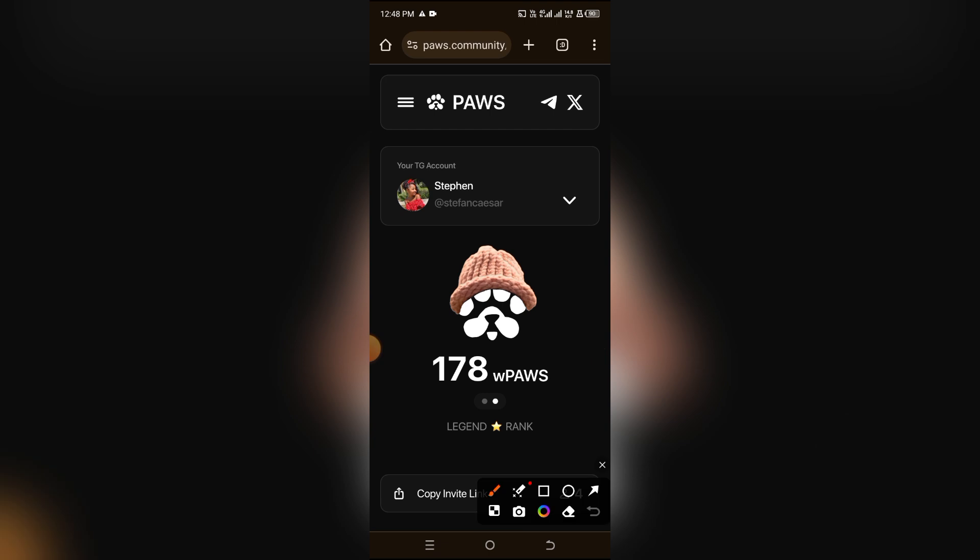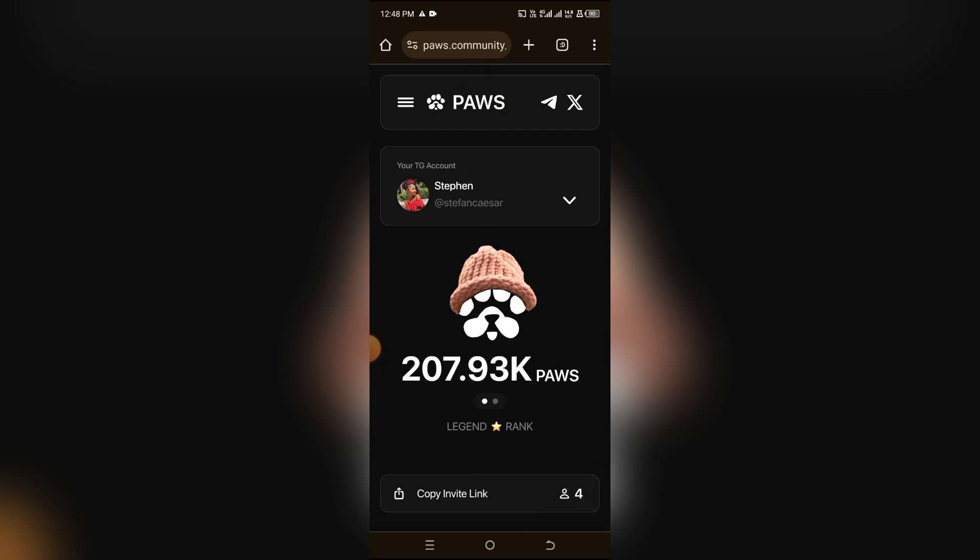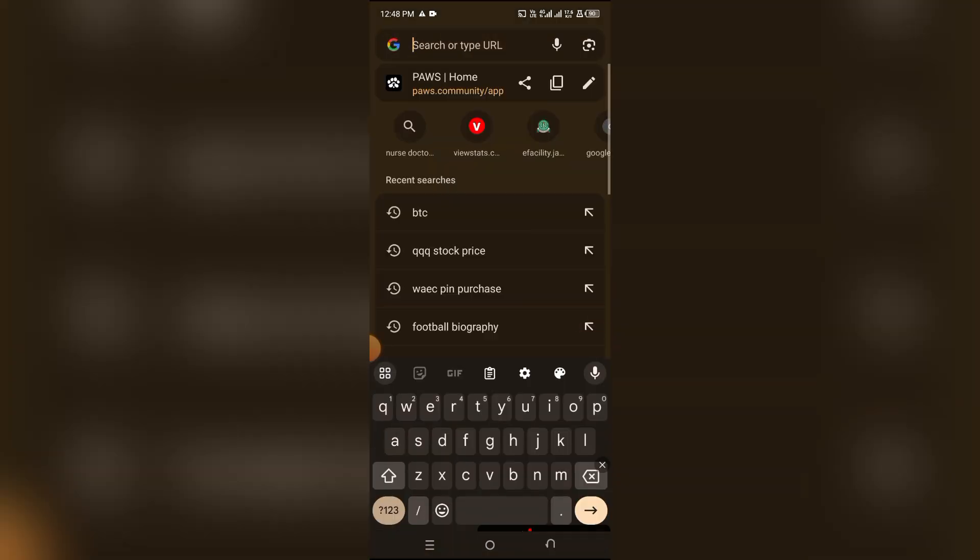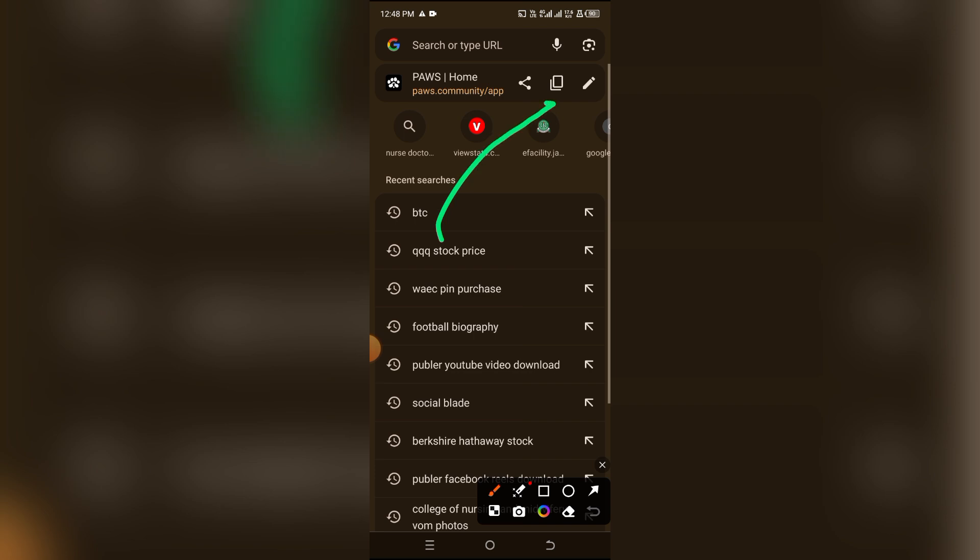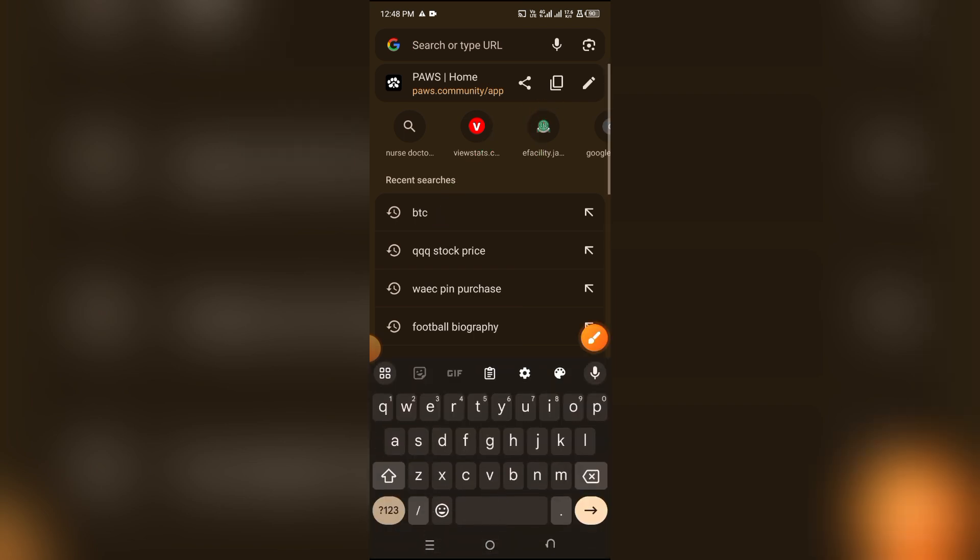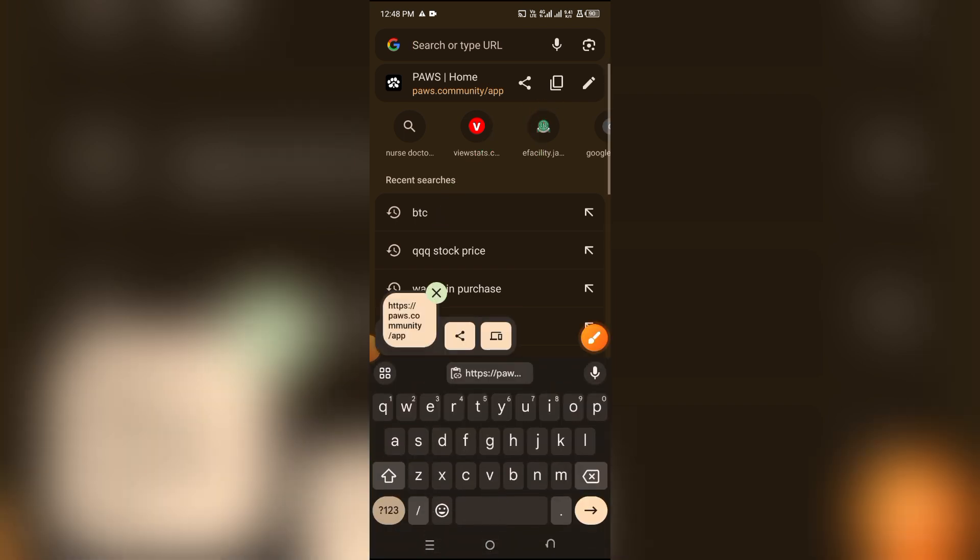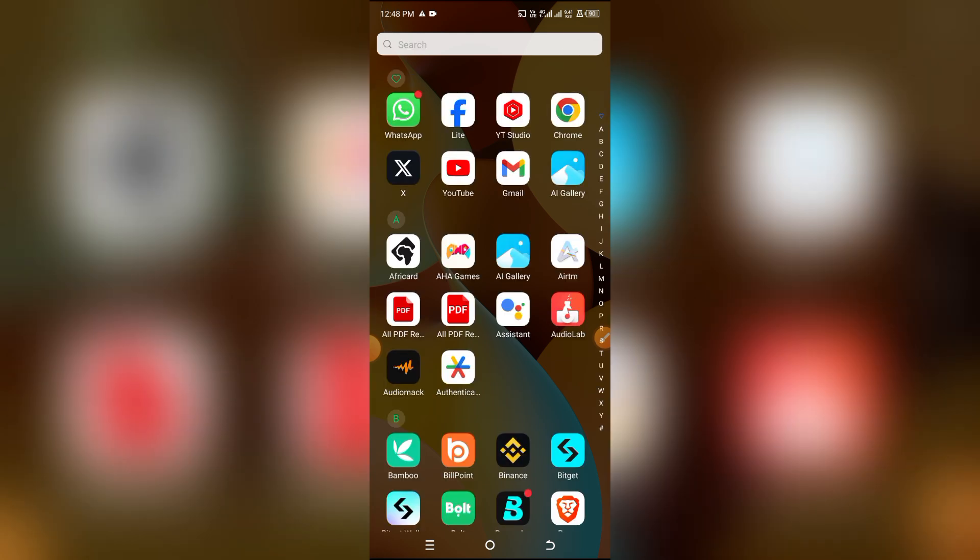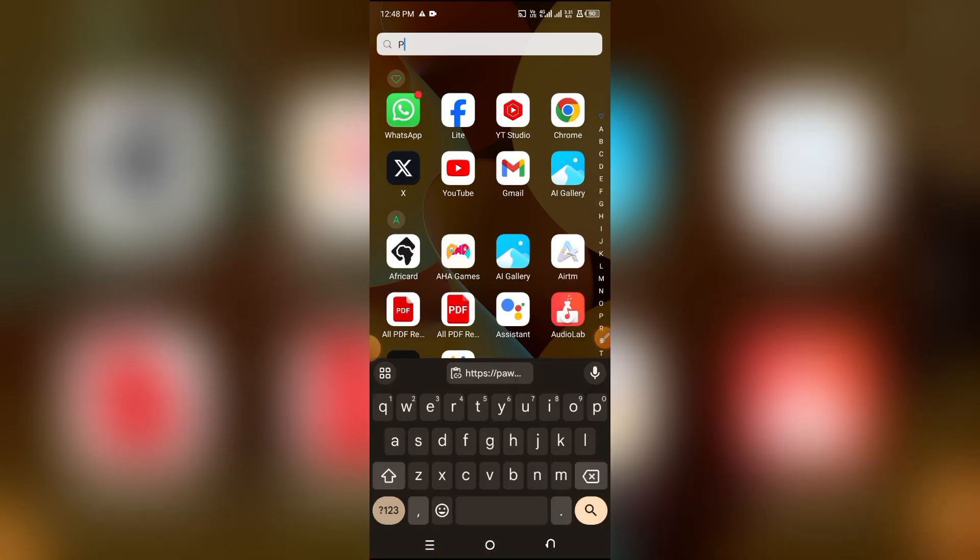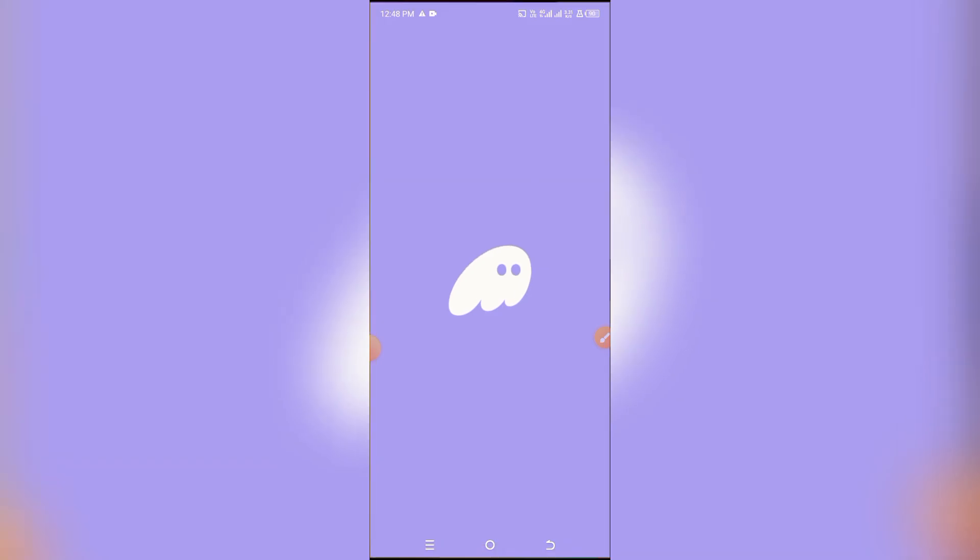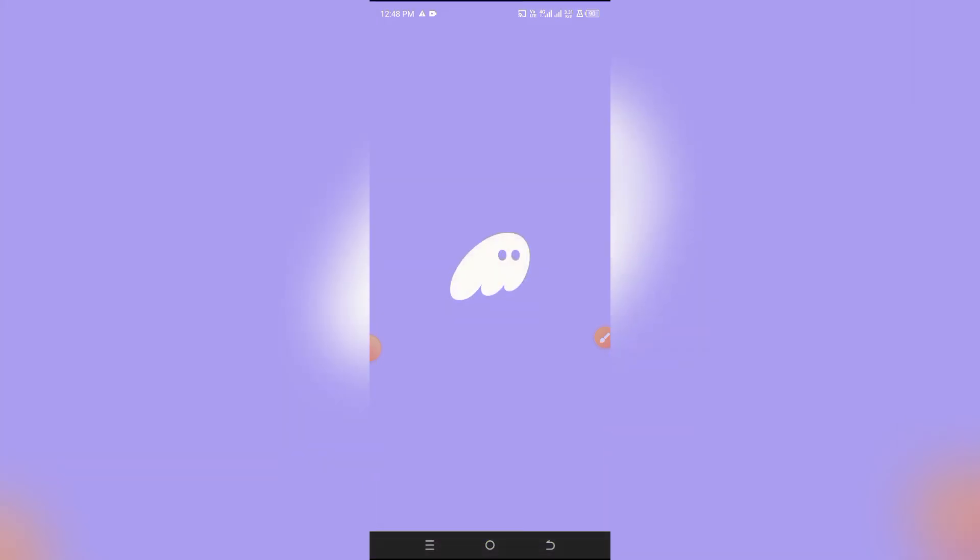When you click on the link and it brings you here, simply go to the address bar, click on it like this, and click Copy to copy the link. Now that you've copied it, go to your Phantom Wallet - or if you're not using Phantom Wallet, whichever Solana wallet like Solflare. Just open your wallet.